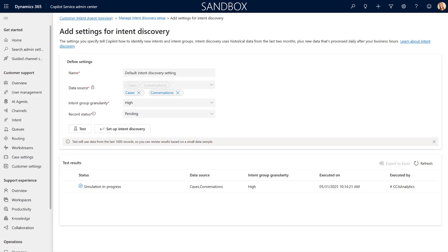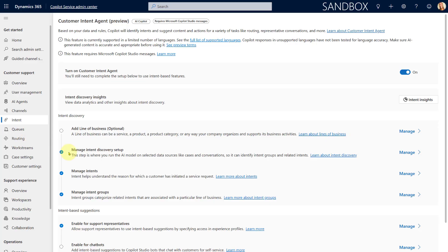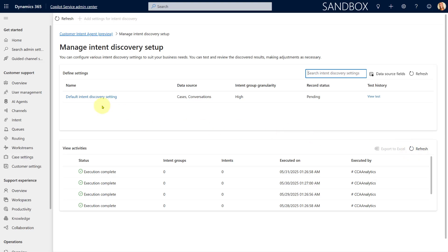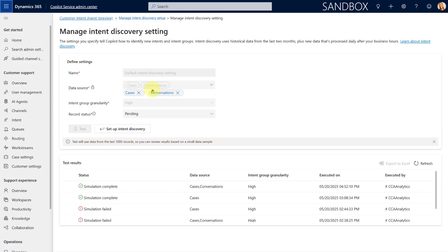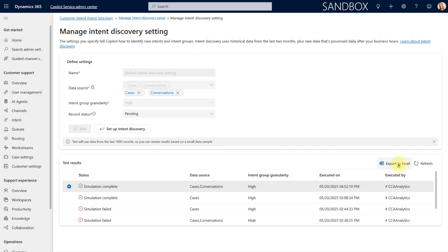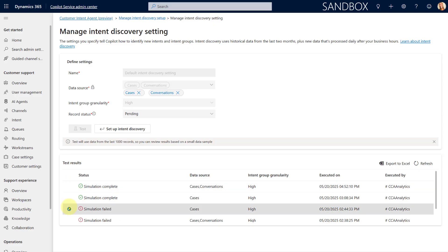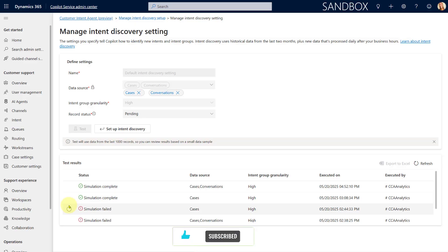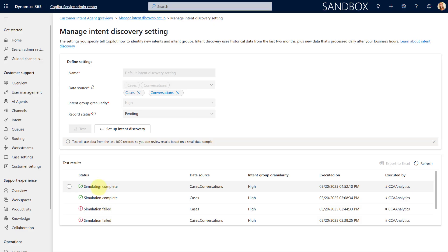Here we are in an environment where I already ran through that setup. You can see my default intent discovery setting: I selected my data sources, set my intent group granularity, set it to Pending, then tested it. Below you can see all my test results — two simulations failed and two completed. Once a simulation is completed you can export that data to Excel by clicking on the export button, which will show intent groups and intents. A failed simulation will not give you any data.